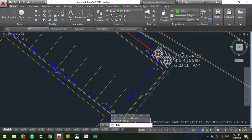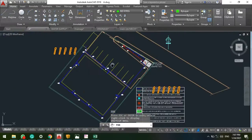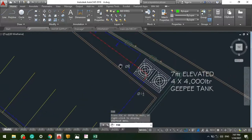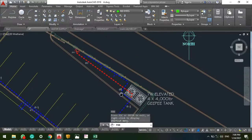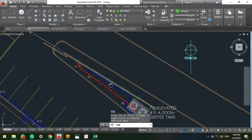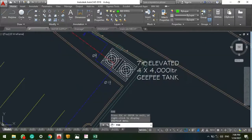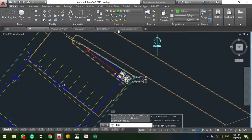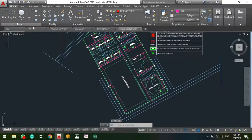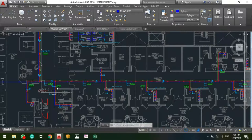That's why we categorize the water distribution system into two: the domestic system and the municipal system. This project is a domestic system because the water supply is a borehole — connected to a GP overhead tank. Sometimes it might be a municipal network connecting to an external network, as in this project which is connected to an external network.